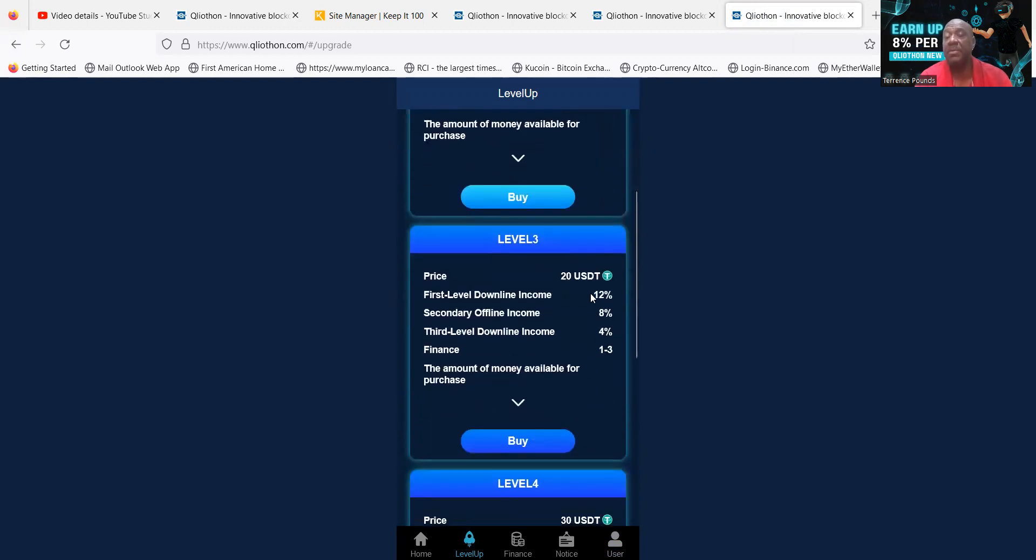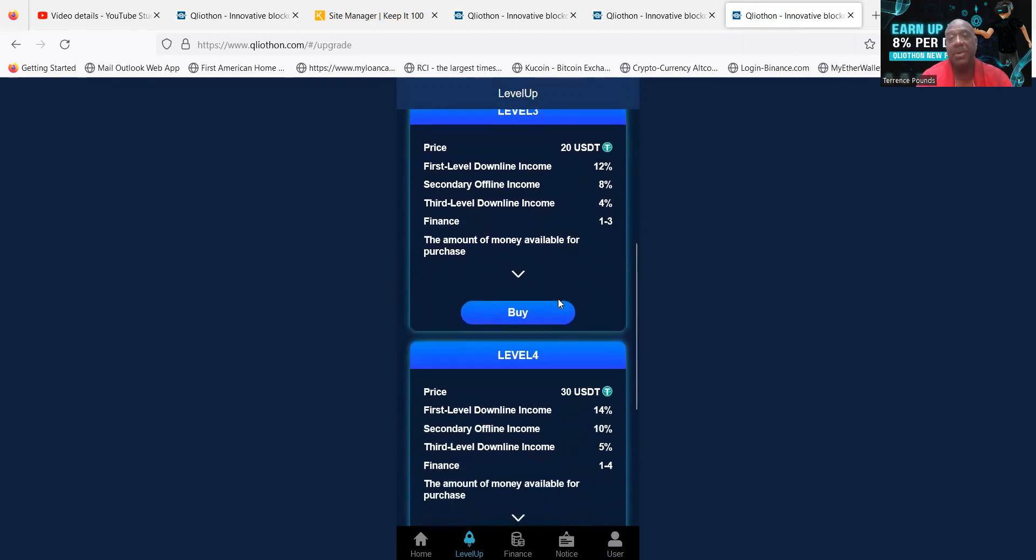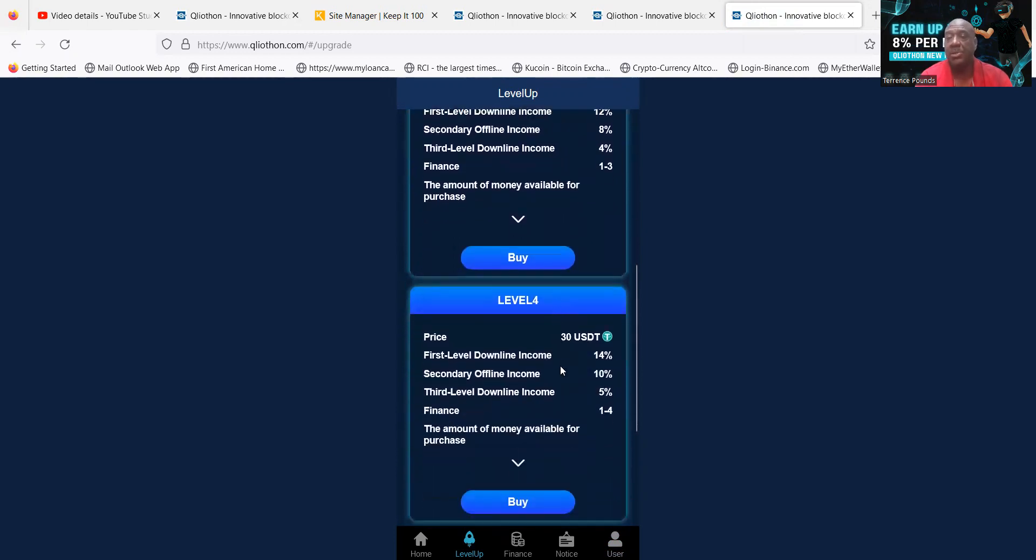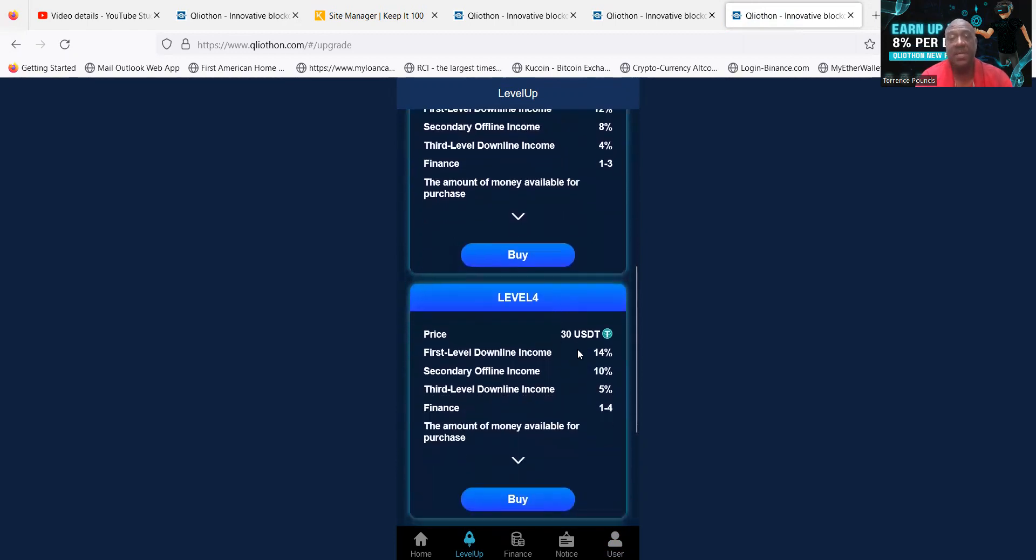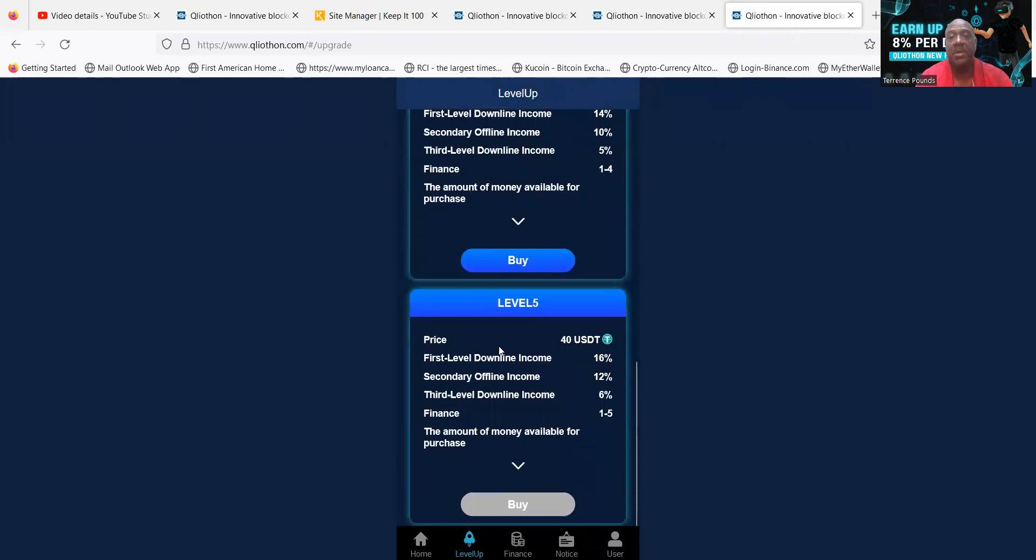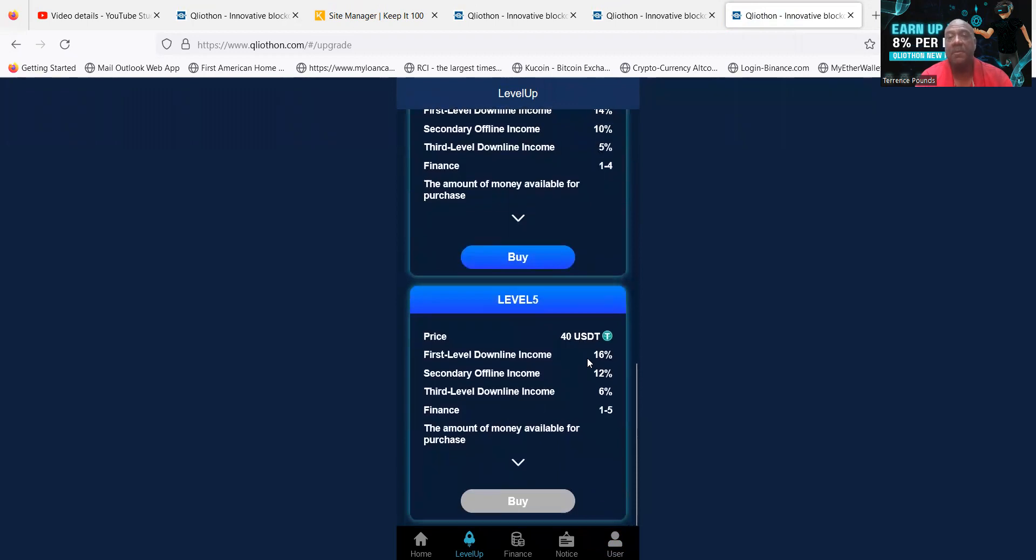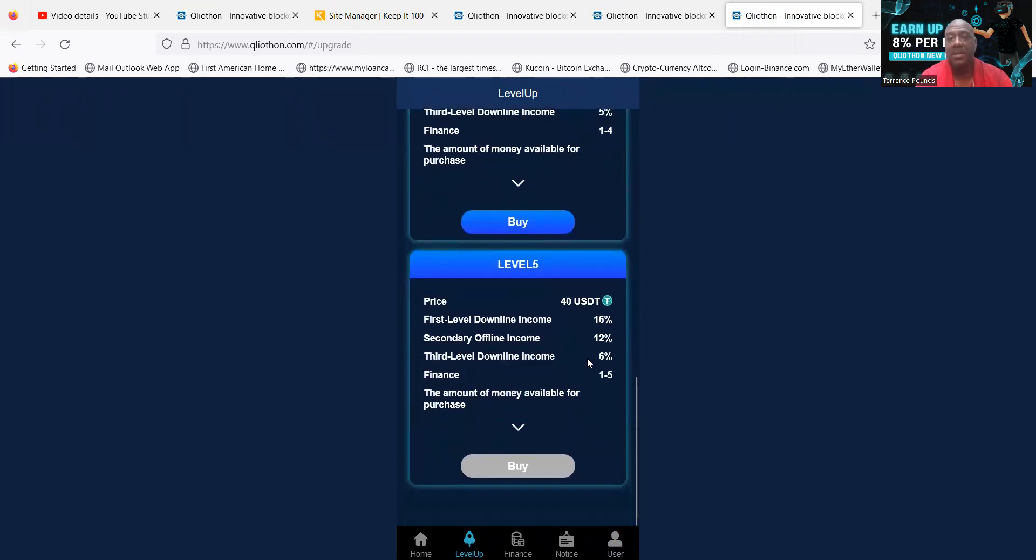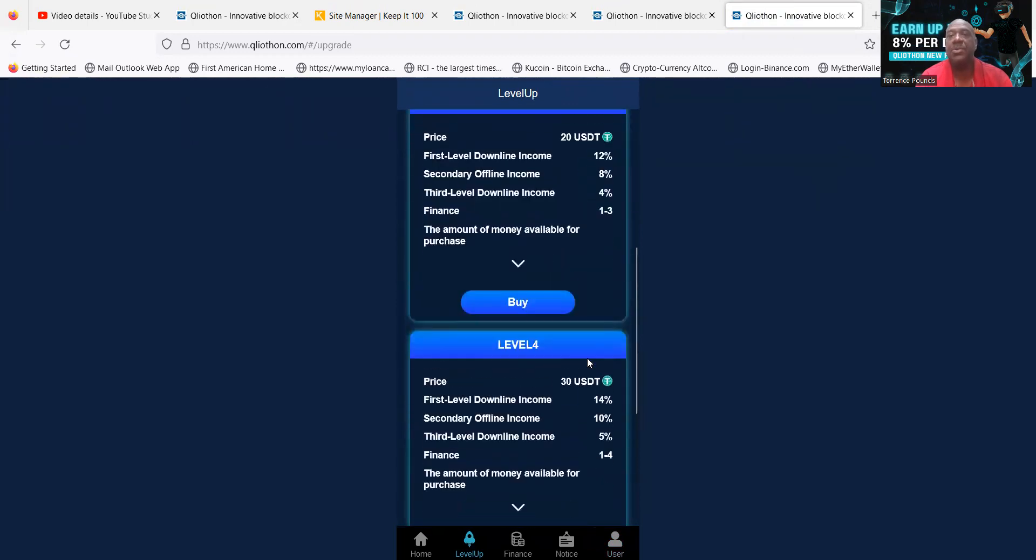You want to invest more? There's also a level 3 as I showed you, $20 to invest in level 3. Also level 4, $30 to invest in level 4. And then there's level 5, $40.